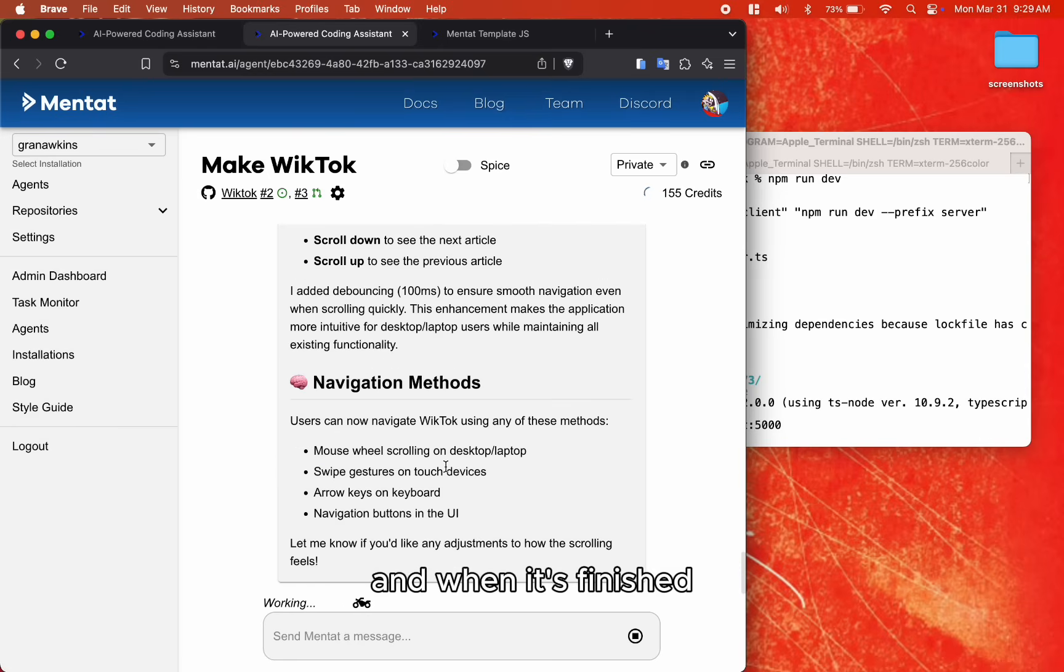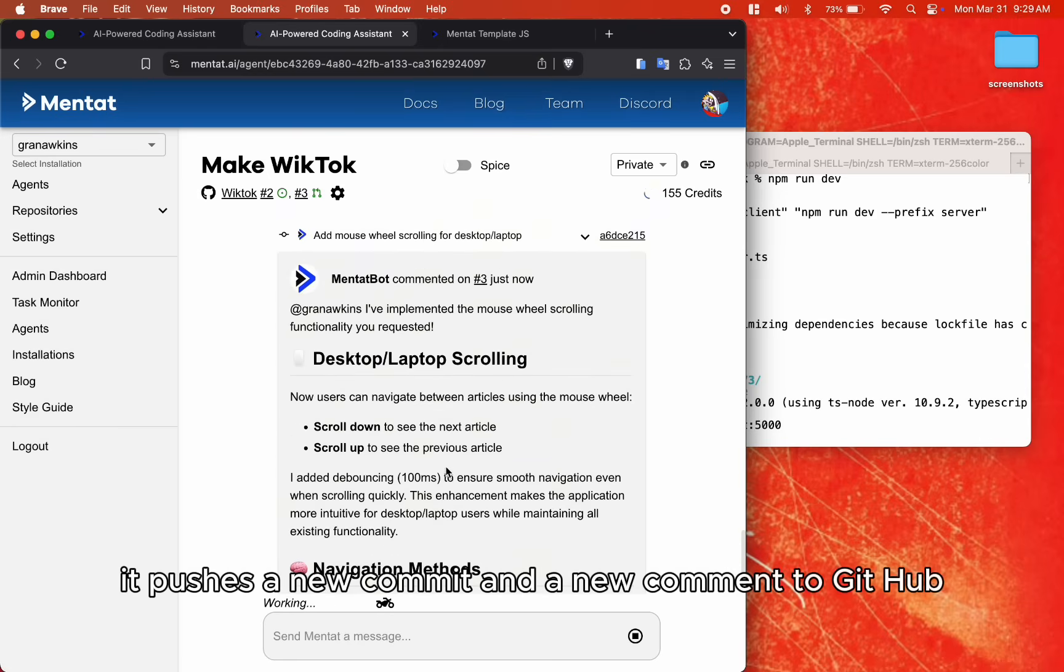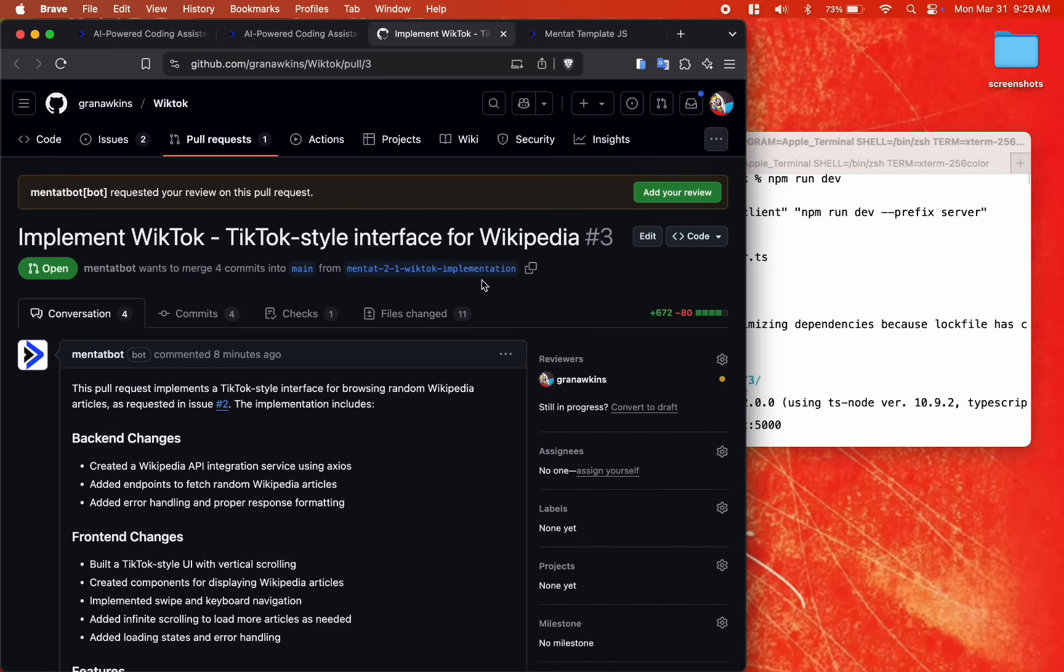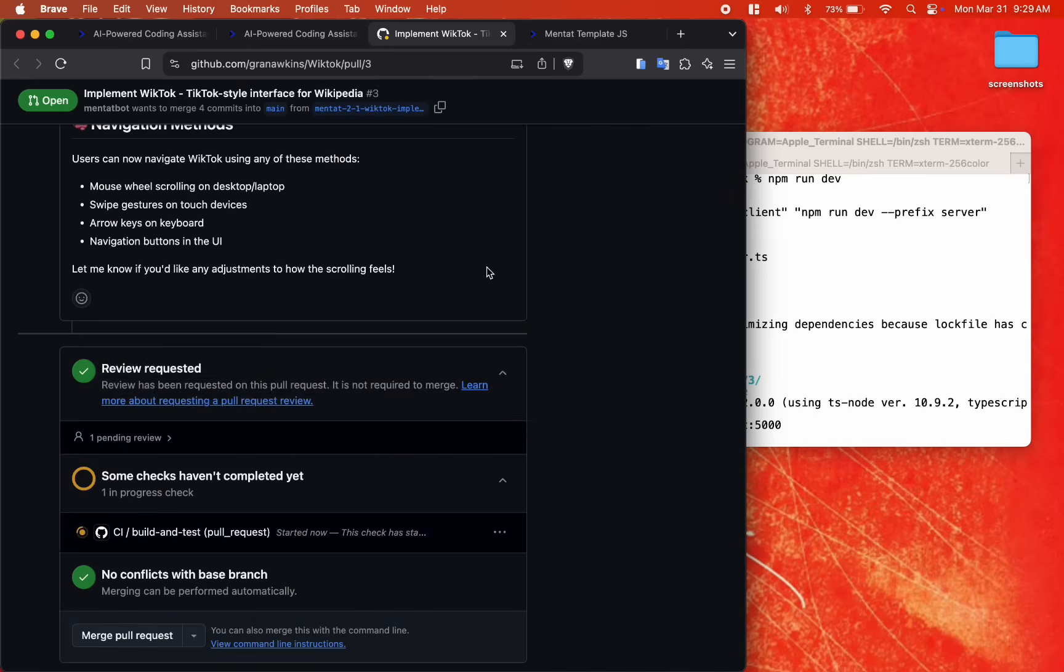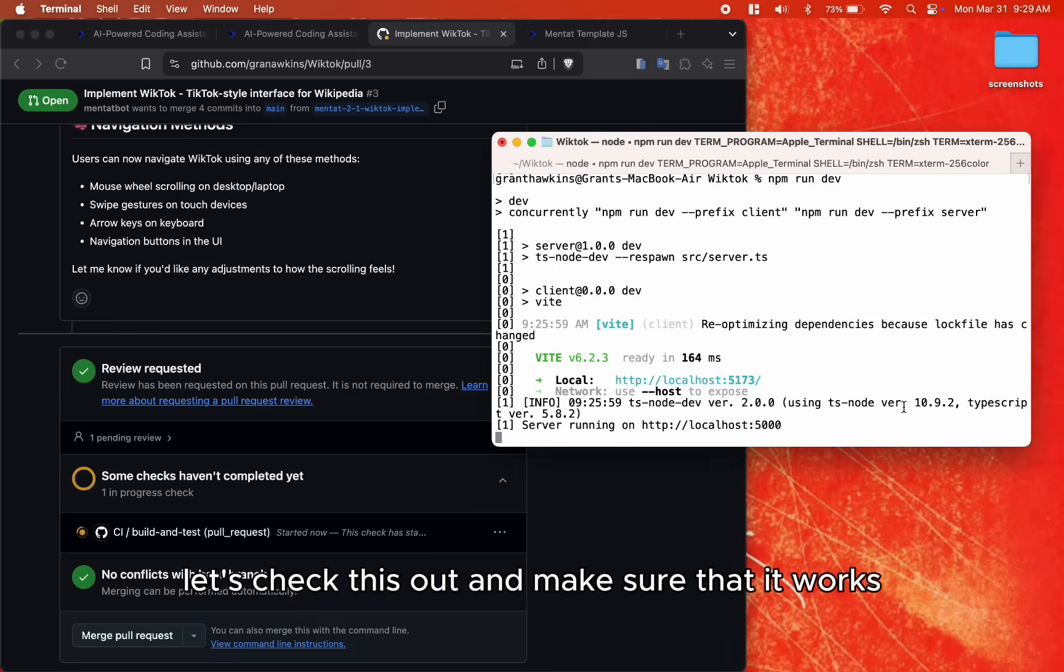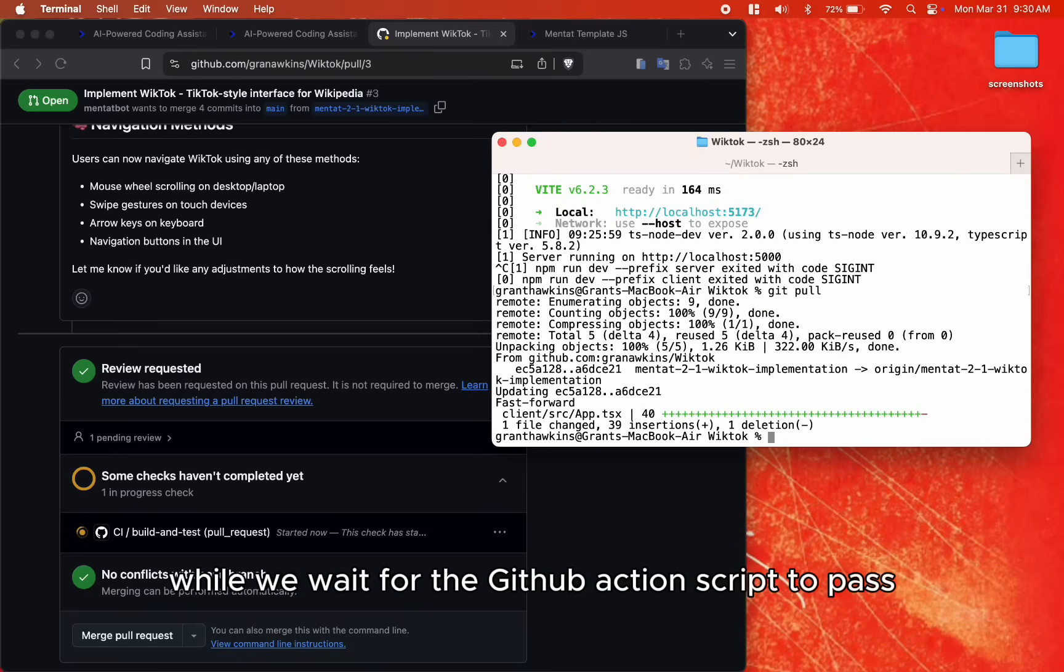And when it's finished, it pushes a new commit and a new comment to GitHub. Let's check this out and make sure that it works while we wait for the GitHub Action script to pass.